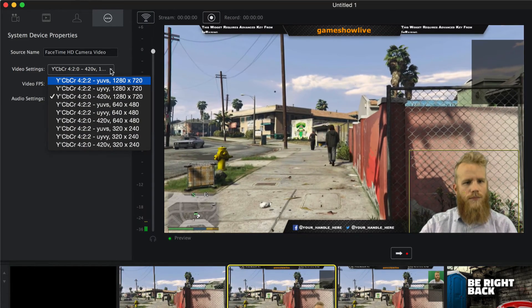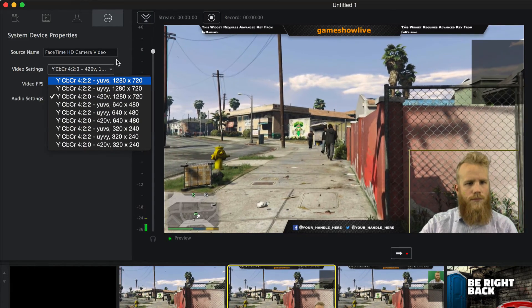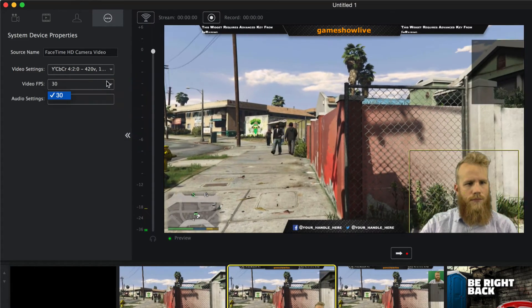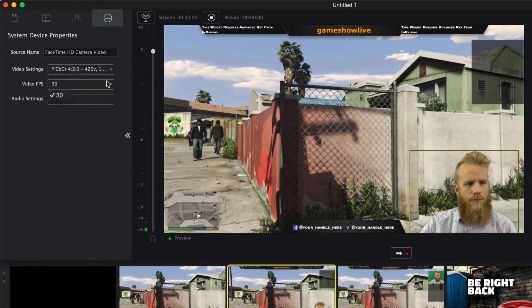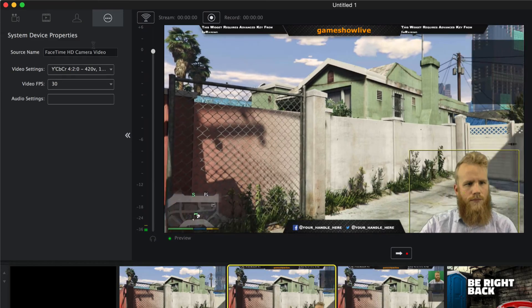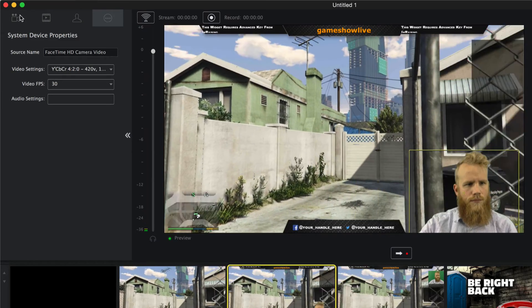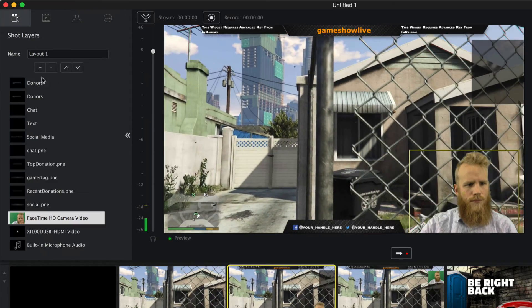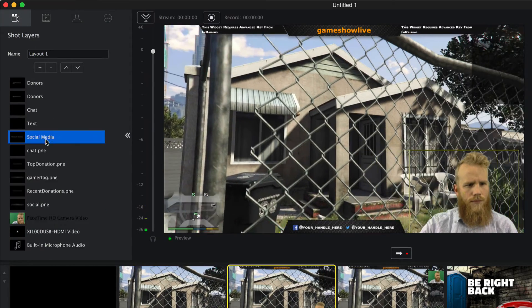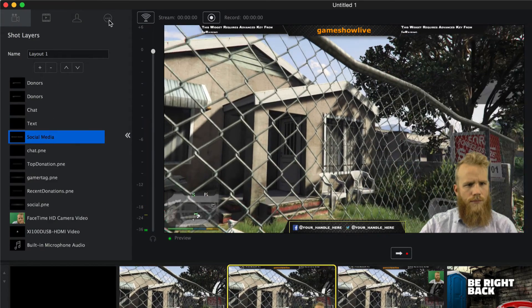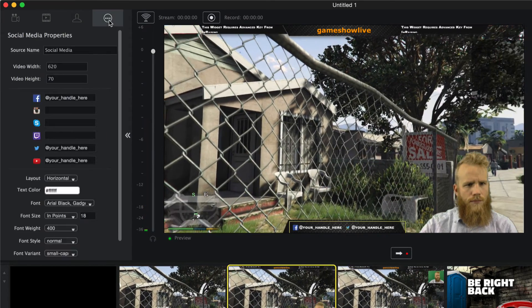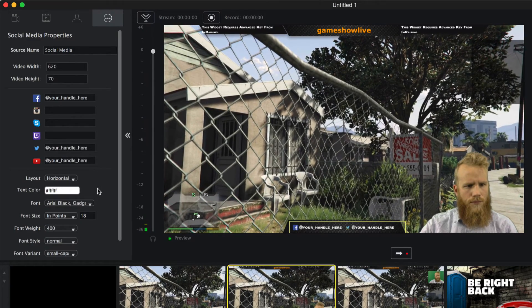For example, when my camera is highlighted, I can adjust its video settings as well as frames per second. But when I select my social media handle widget, I can adjust the text that appears within the box.